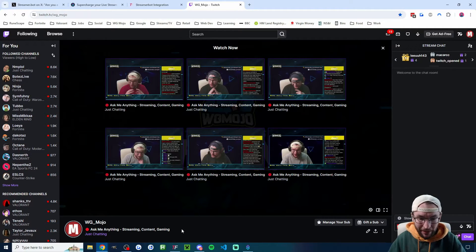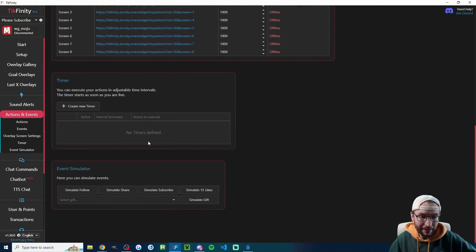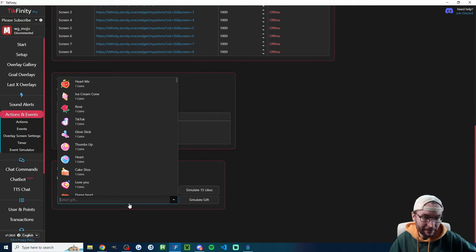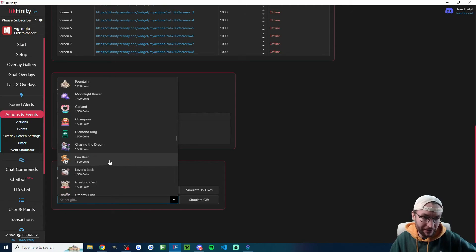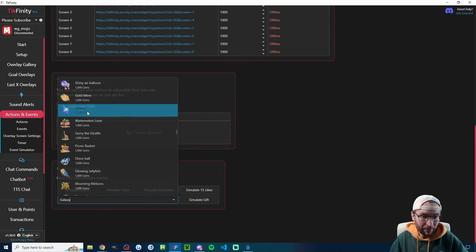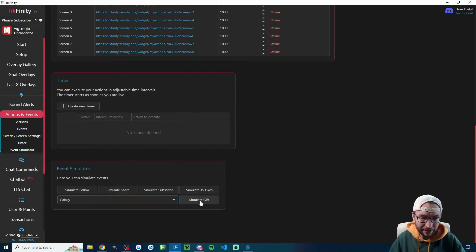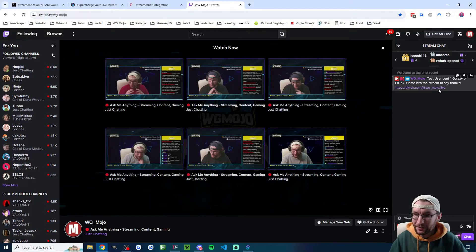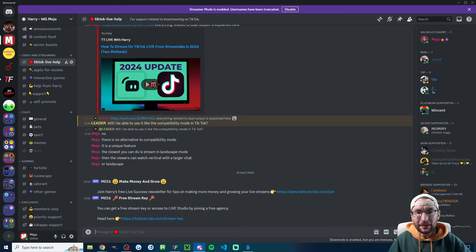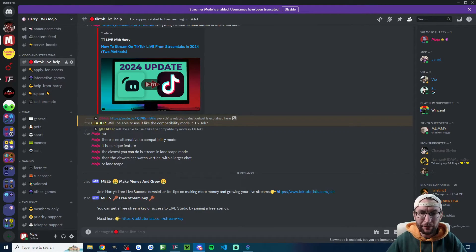The great thing about Tickfinity is you can test it. Head into Tickfinity, go to the event simulator, and simulate a large gift — let's pick Galaxy. Press Simulate Gift, head back into the Twitch stream, and you can see 'Test User sent one Galaxy on TikTok' with a link to the live stream.